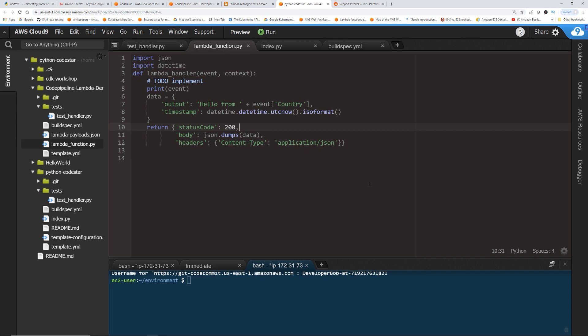Now what if this output says hello from and it extracts the field country from the input event? But let's say I did not code it right. So the requirement was whenever someone passes a name of the country in the input, you have to say hello from that country. But instead of that, I just hardcoded it. I assume that every time the name would be UK or something. So if I save this and let's deploy this.